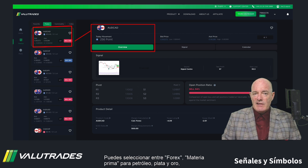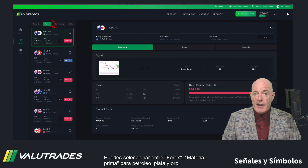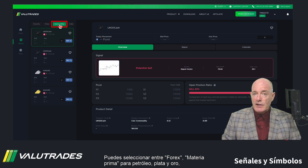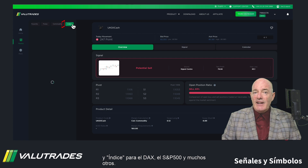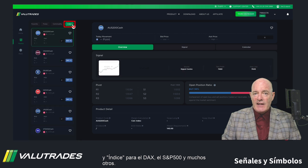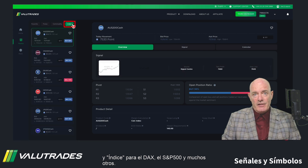You may select from Forex, Commodity for Oil, Silver and Gold, and Index for the DAX, the S&P 500, and many others.